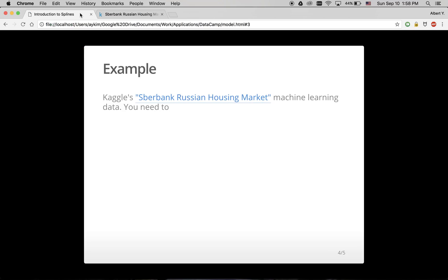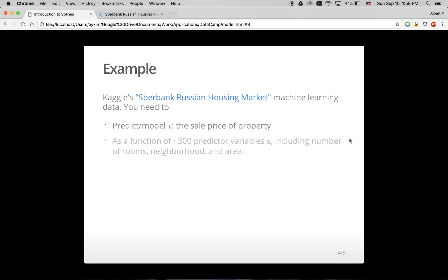Where the outcome variable y is the sale price of a property, which you need to model as a function of 300 predictor variables x, including such information like the number of rooms, the neighborhood, and the surface area.